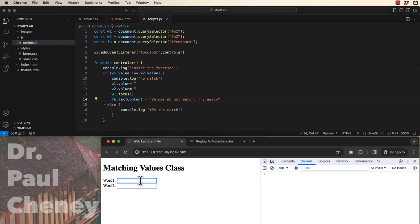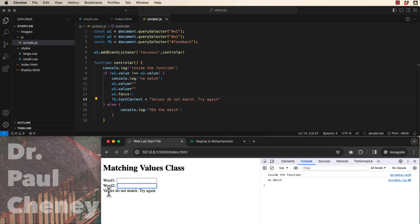So we'll come back. The values do not match. Click. There we go. There's our error message.